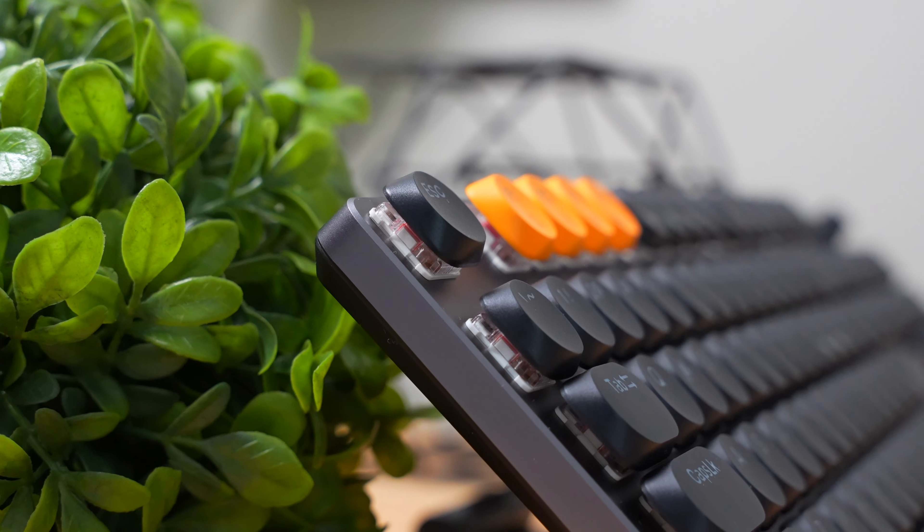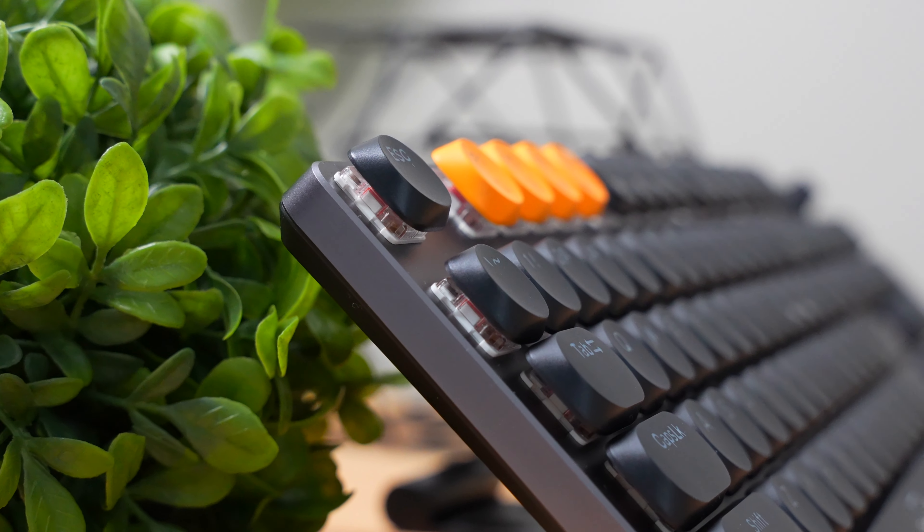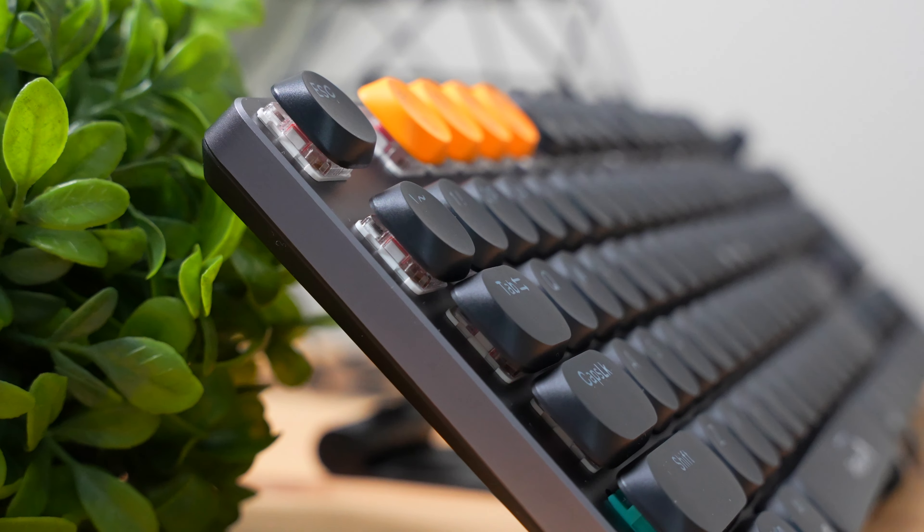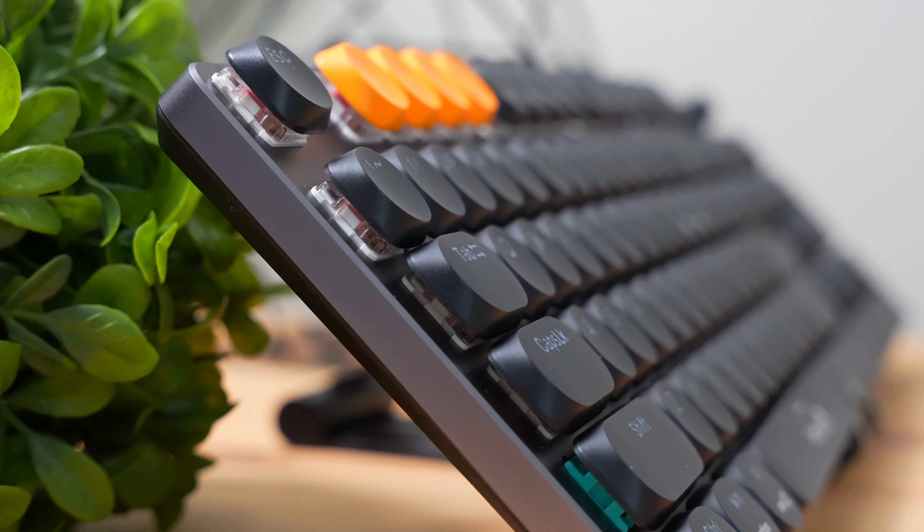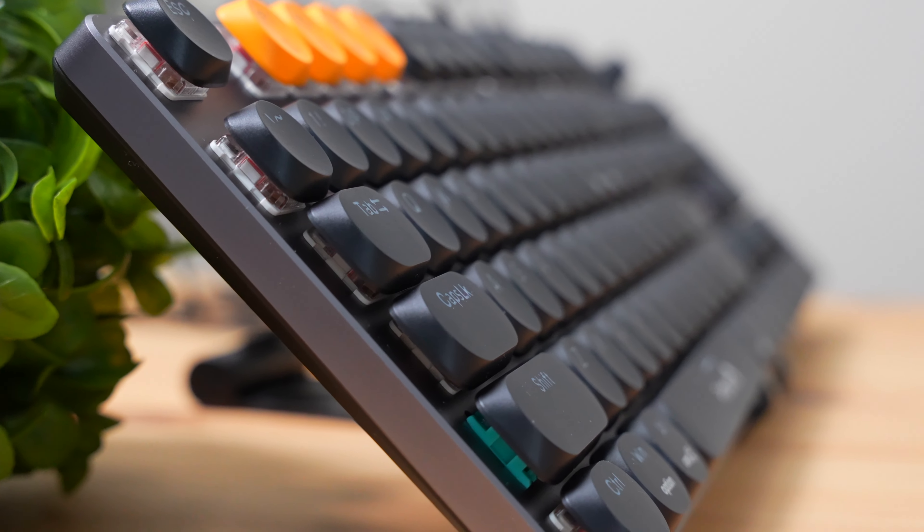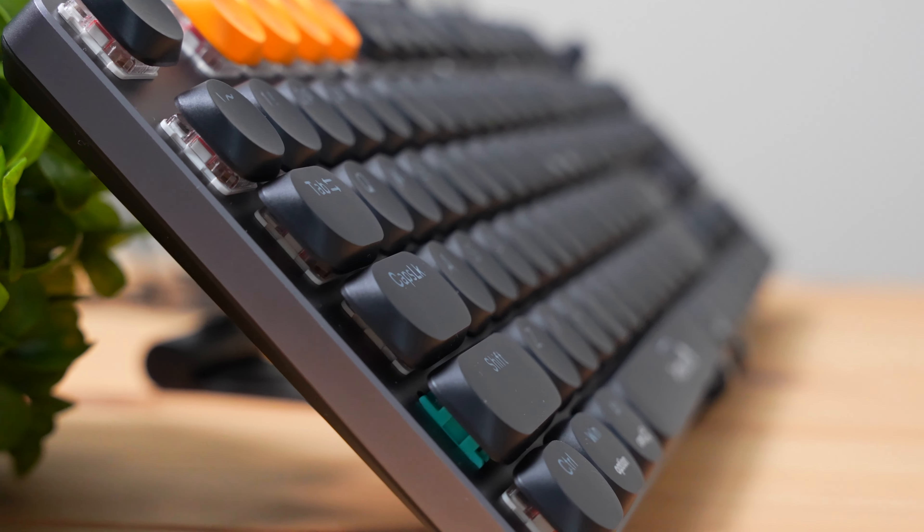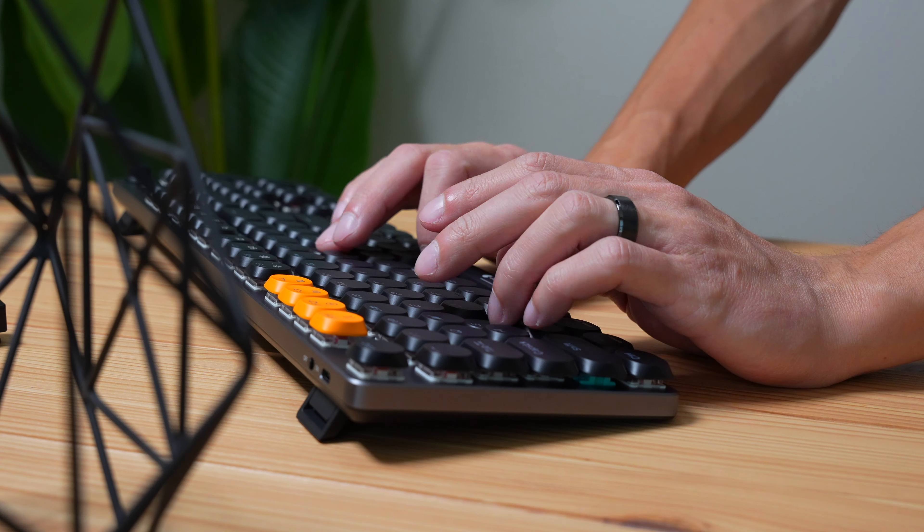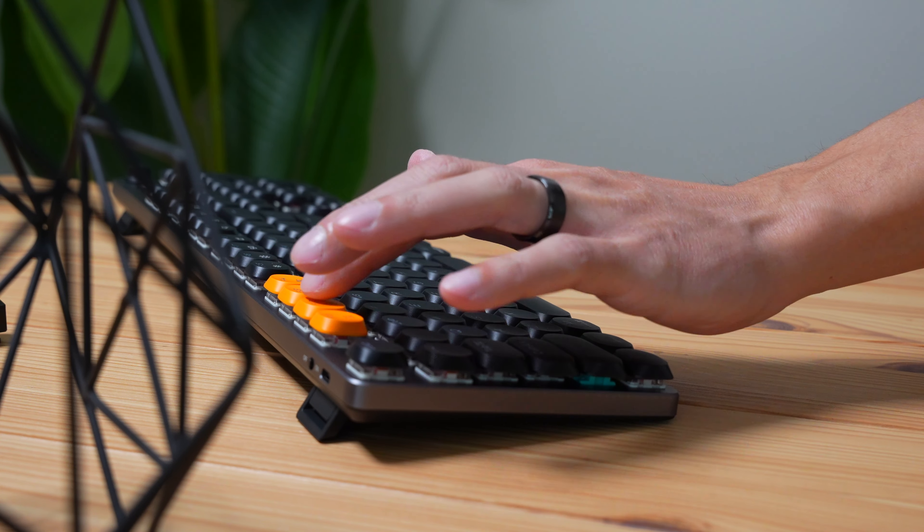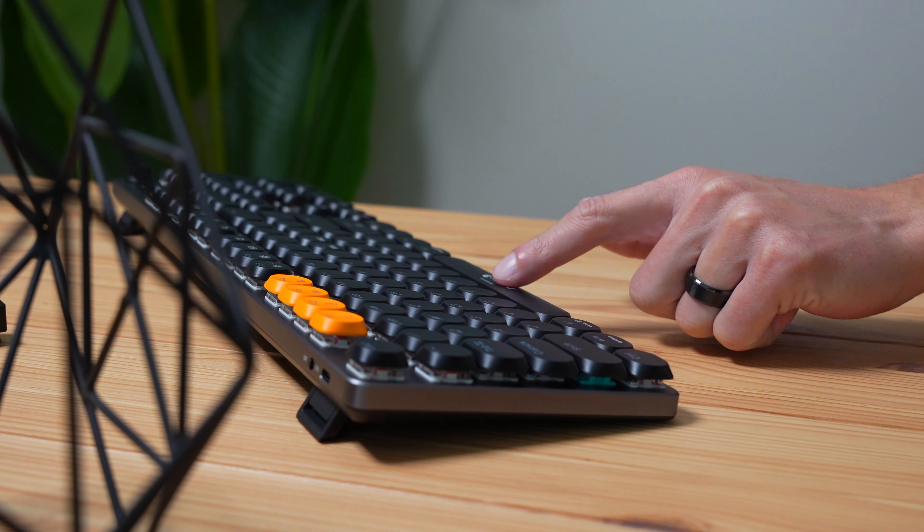The only downside with this keyboard is, as I mentioned, that if you're a Mac user, you can't install that software to get the full customization settings. However, if you're not a Mac user, then this keyboard will be perfectly fine for you.